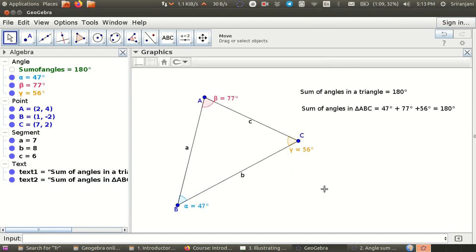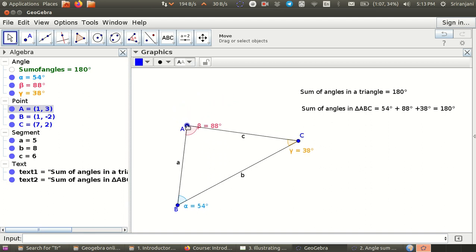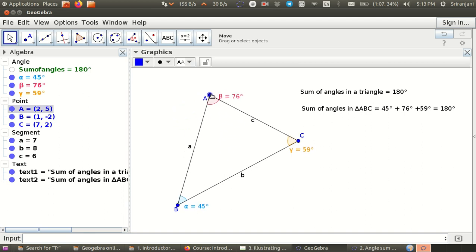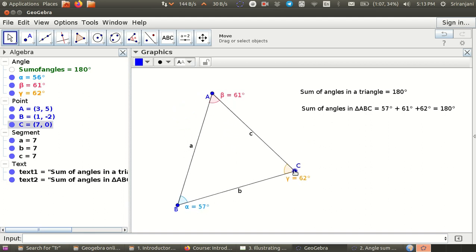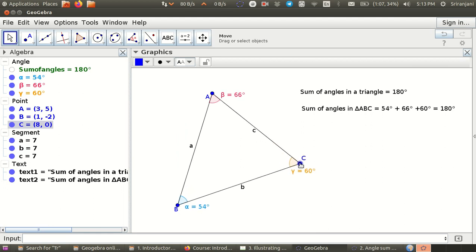This is how you can use a text box and an input bar to dynamically change values in a text box. Now see what happens here — the values of each one of these angles are changing and the 180 keeps on getting calculated.